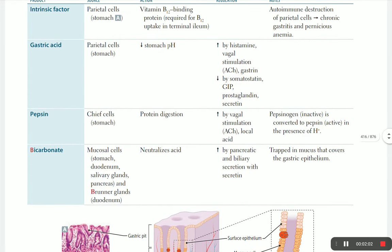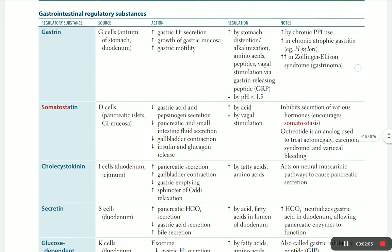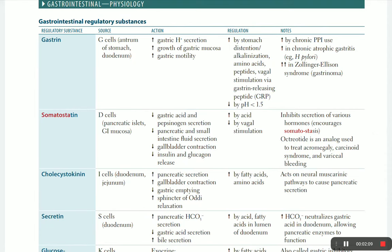Let's go from the beginning and talk in more detail. Gastrin is a stomach hormone - 'G' for gastric - secreted from the antrum of the stomach and duodenum. Its functions include increasing gastric secretion of HCL, increasing growth of gastric mucosa, and increasing gastric motility. Gastrin is specific to the stomach but is also secreted from the duodenum, working to increase stomach acid secretion, growth, and motility.